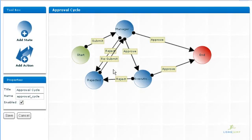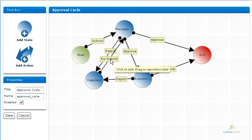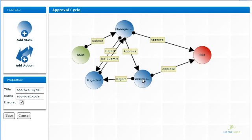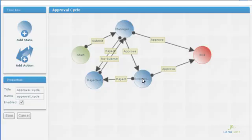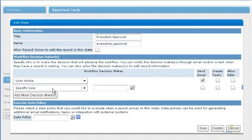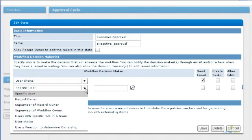You can create actions for the other states. In this situation, there are approve and reject actions for the manager and executive levels. If multiple people are required for unanimous approval at a given state, you can indicate that at each state.